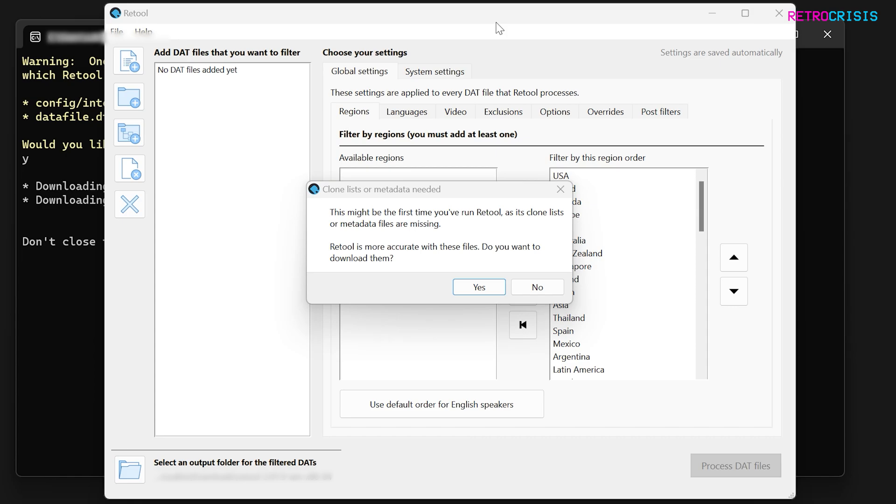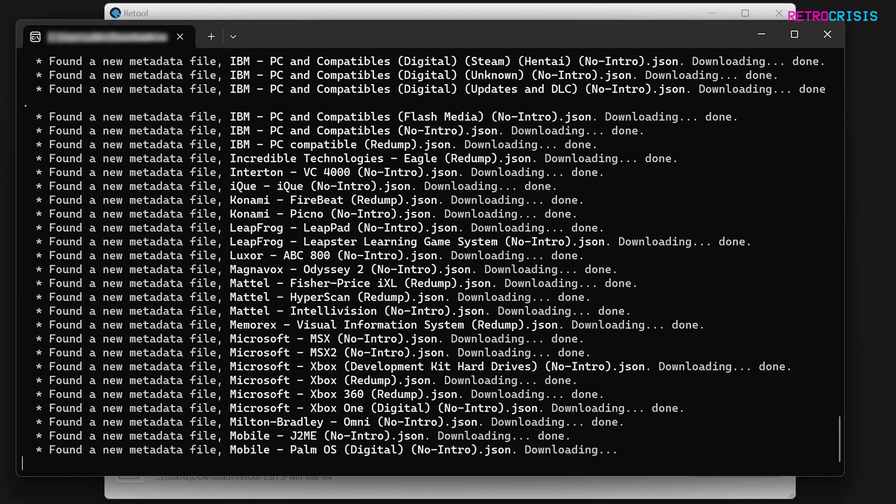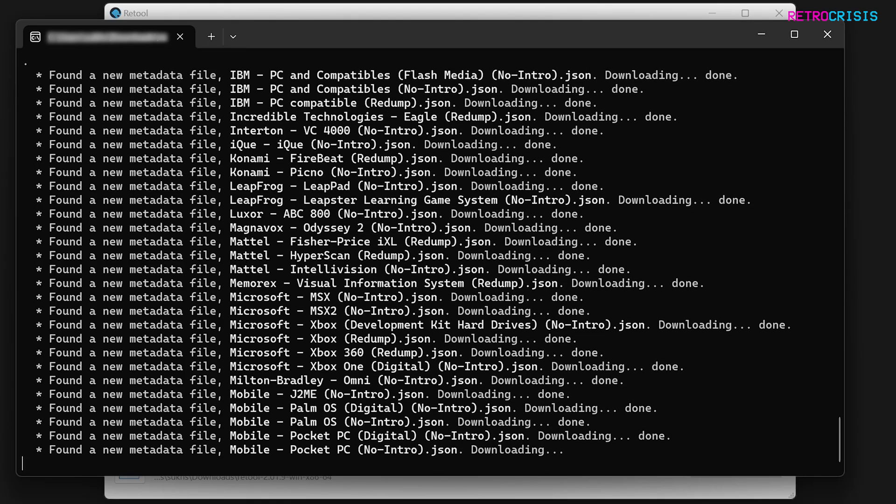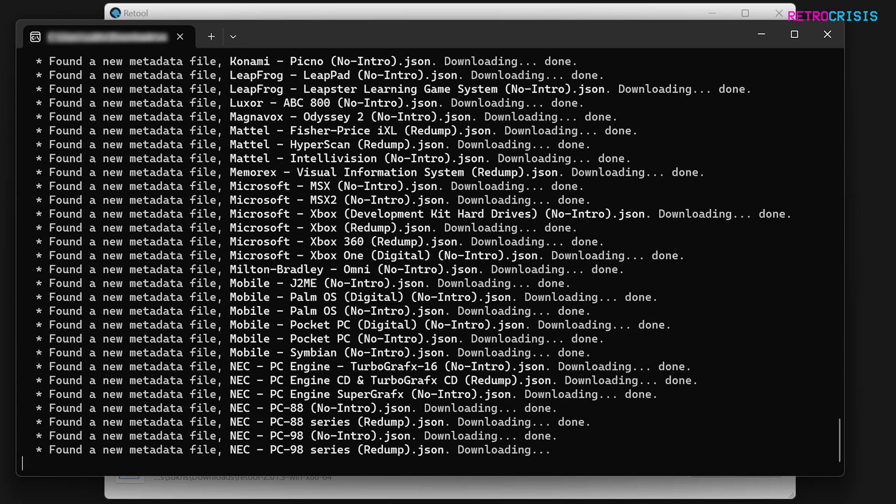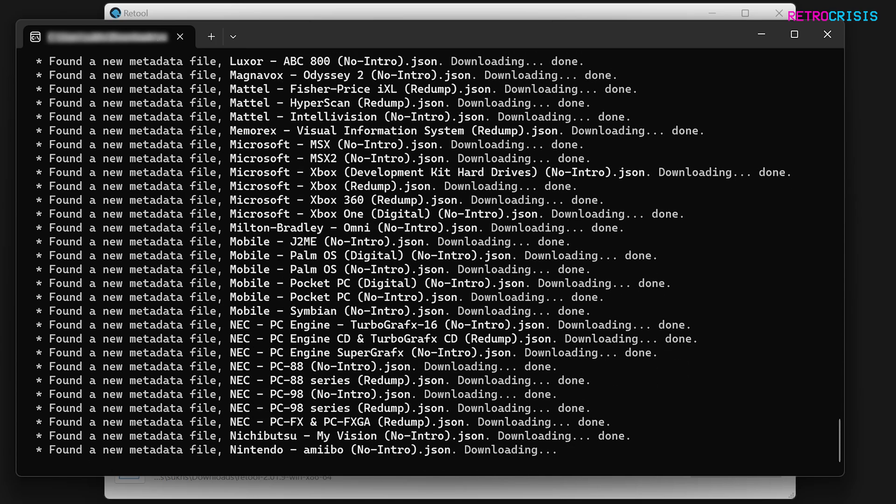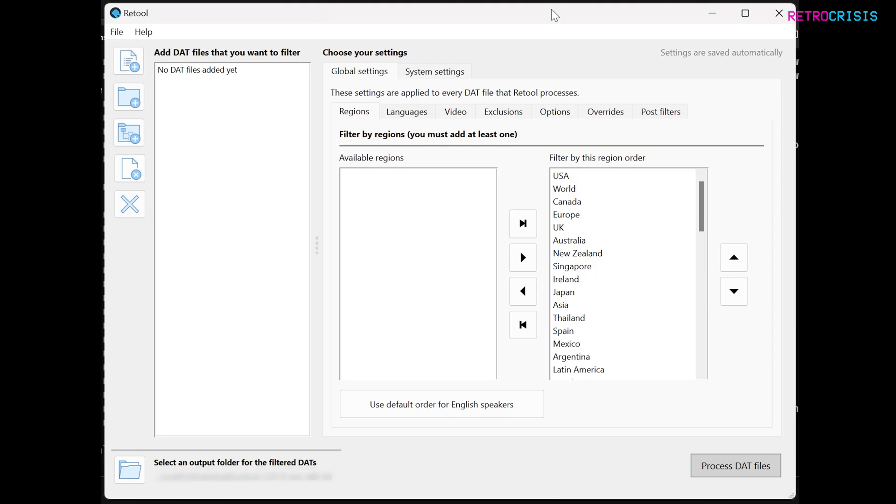And again, the first time you run Retool, you'll see this prompt asking to download some additional files. Just click Yes. The initial download may take a short while, so just sit back and put your feet up for a bit. Once those 300 plus files have downloaded, we can return to Retool.